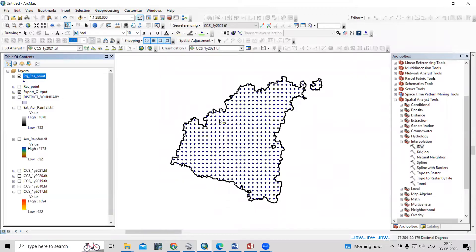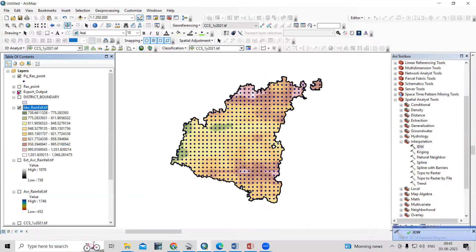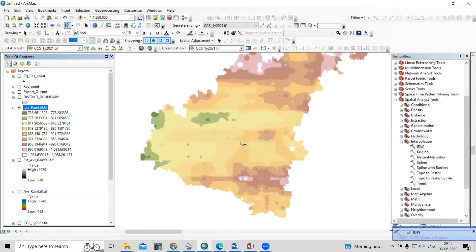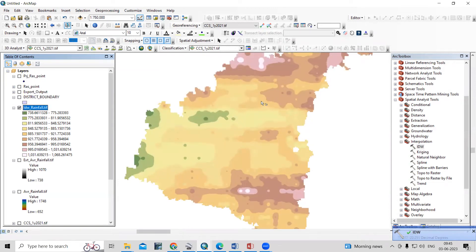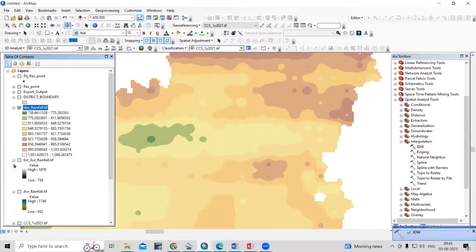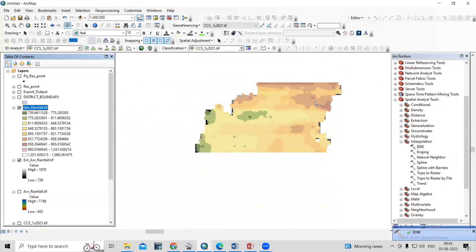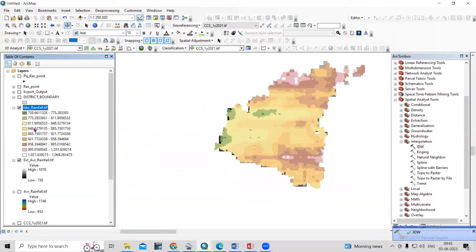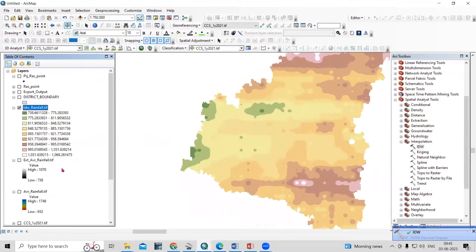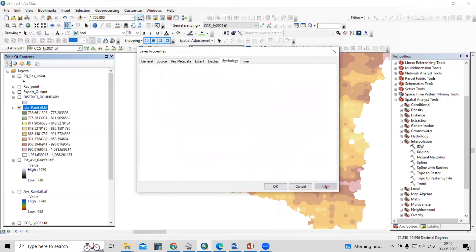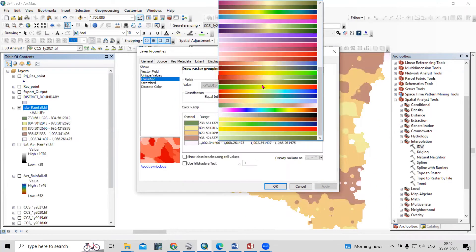The IDW output generates a high-resolution rainfall map. Previously you could see coarse pixels, but now after converting to points and running IDW, the resolution is improved. You can use this map and classify it into four or five classes, and change the color symbology accordingly.